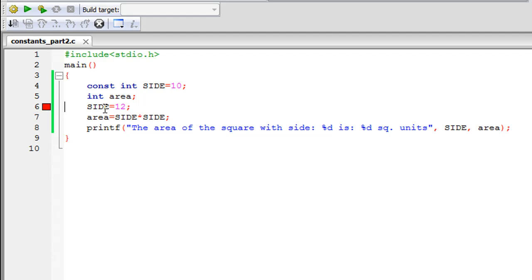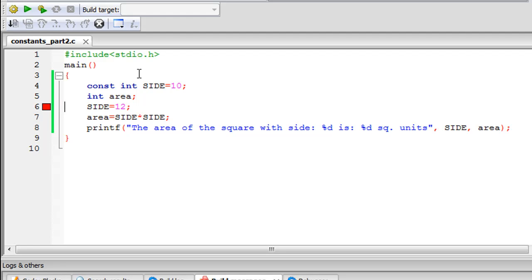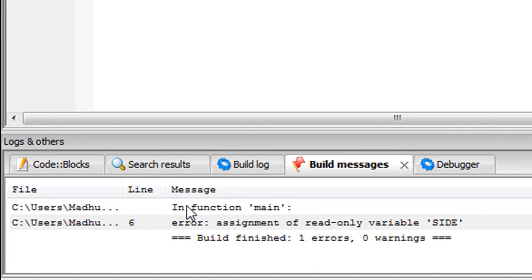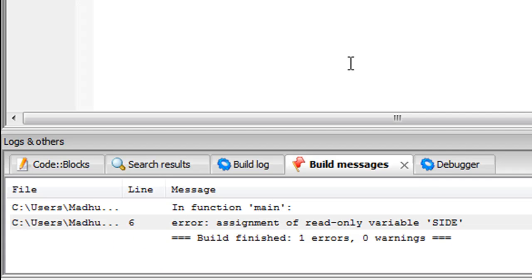If I press F2 and check the log you would see that in the error section I have this error that on line six assignment of read-only variable SIDE. So since SIDE is a constant it's a read-only variable. Constants are also called read-only variables.